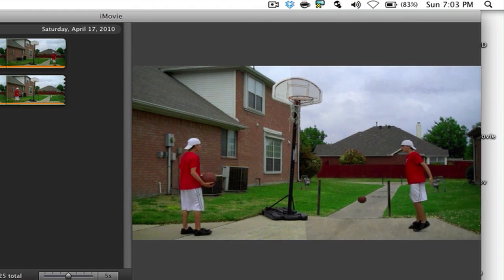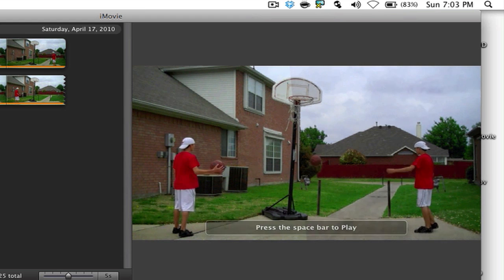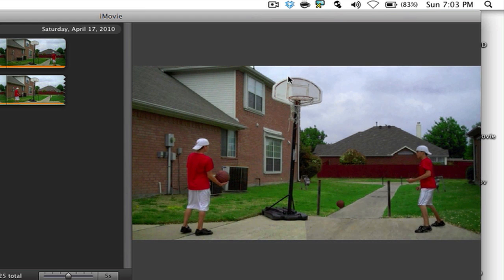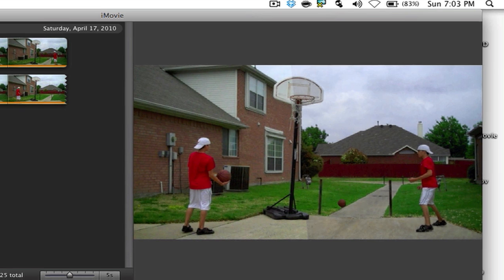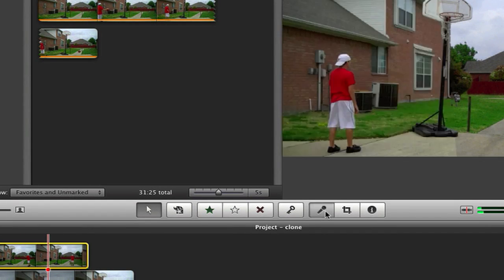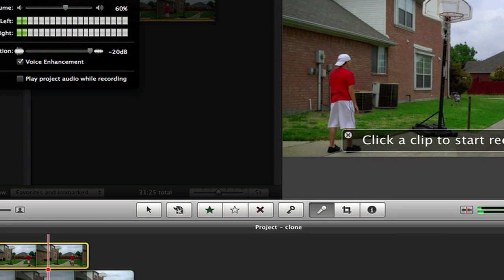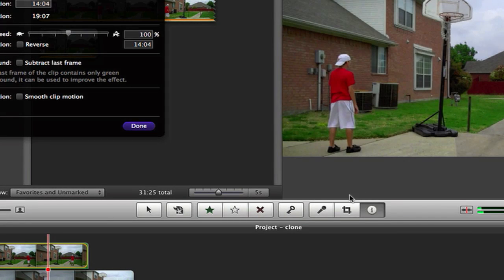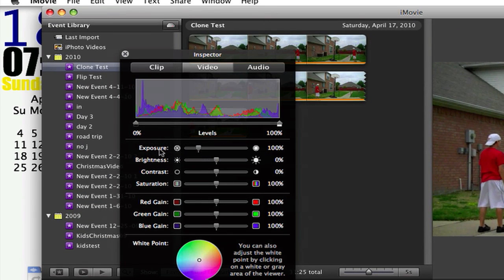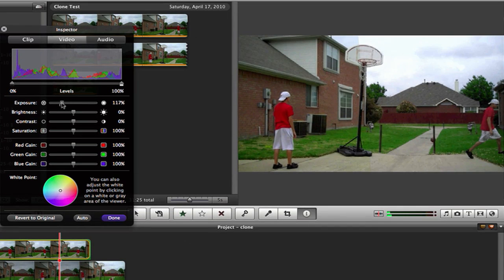And that's how you do it — that's basically the tutorial. Also, if you see a visible line because you recorded at different times of the day, select the clip and click the inspector button, then click 'Video'. You can play around with the settings to make it match more — get the colors a little better, like adjusting the brightness up or down.